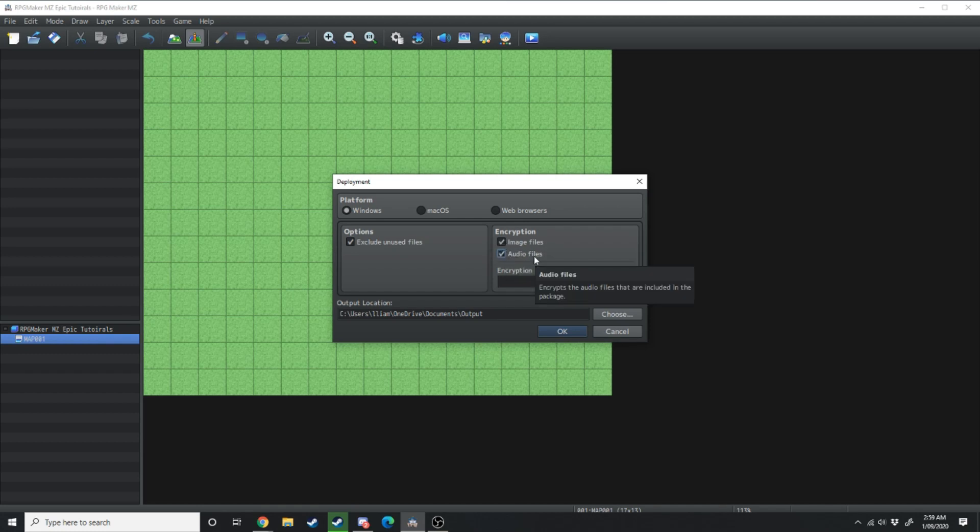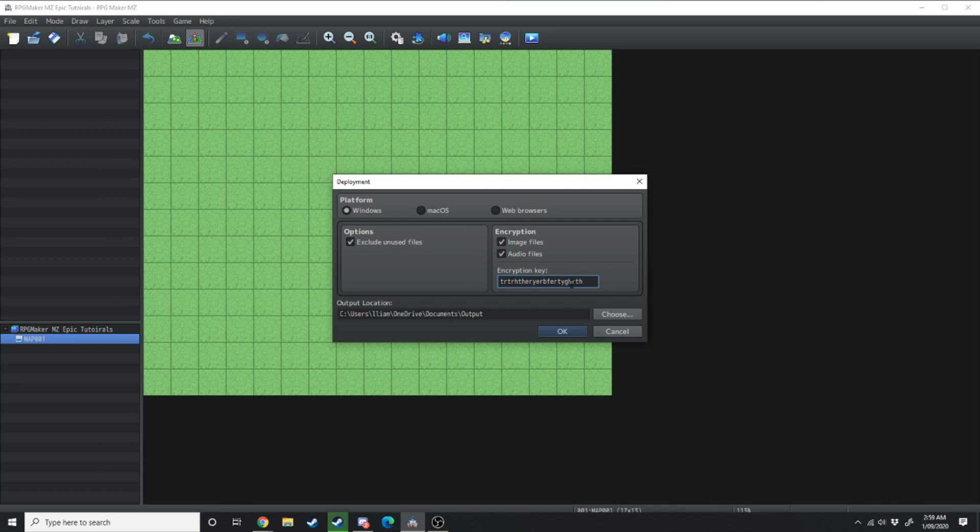On the right hand side we've got encryption so you can encrypt your image files and your audio files so people can't steal it when they download your game and you can also come up with an encryption key so that some people you do want to be able to decrypt it can. If you're using resources that you've created yourself and you're worried about piracy then I do suggest encrypting your game files.